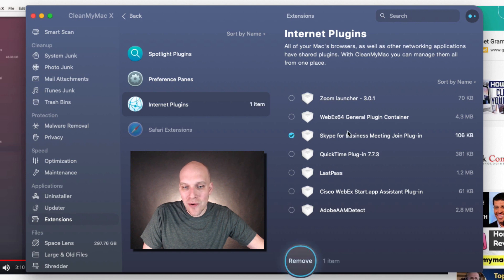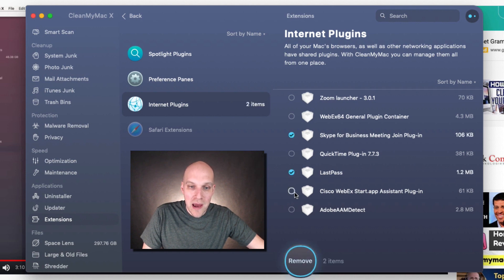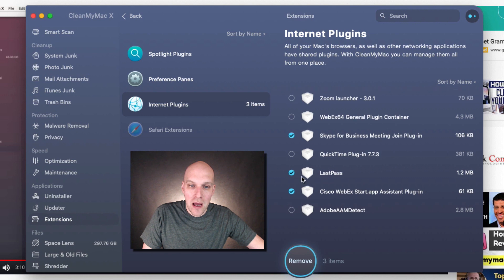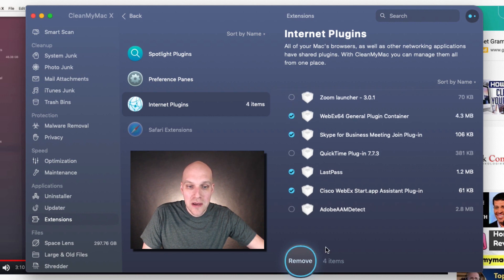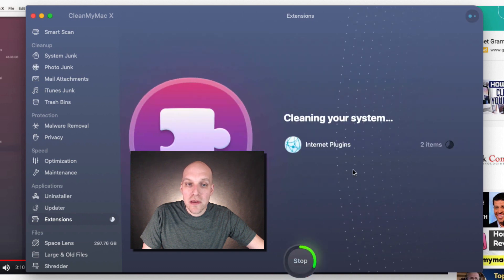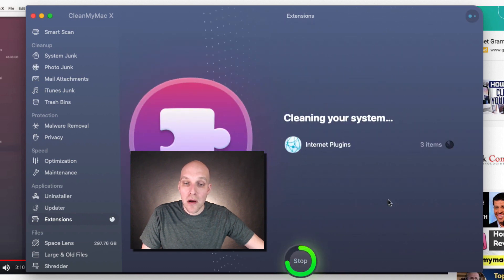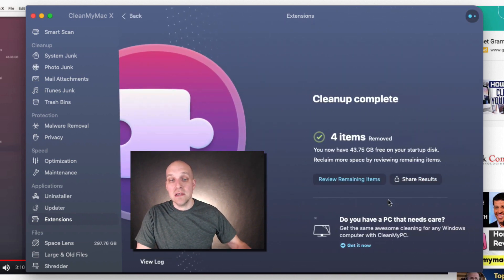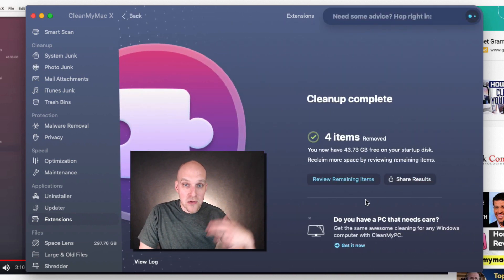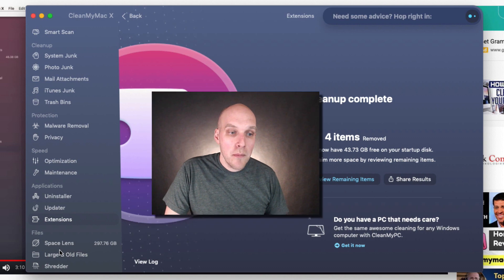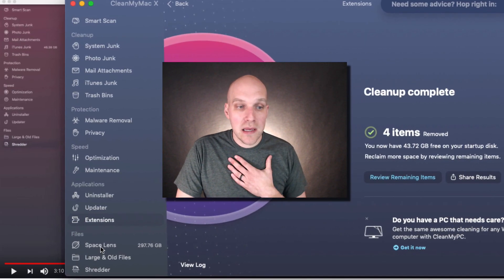I don't really use Skype anymore, I don't use LastPass, I don't like Cisco. I do use Zoom. WebEx I do not use either. So I can remove these from my system. You can see those have been removed. But the one that I really like here is Space Lens, because space on my computer is a constant issue. My problem is I do a lot of videos.